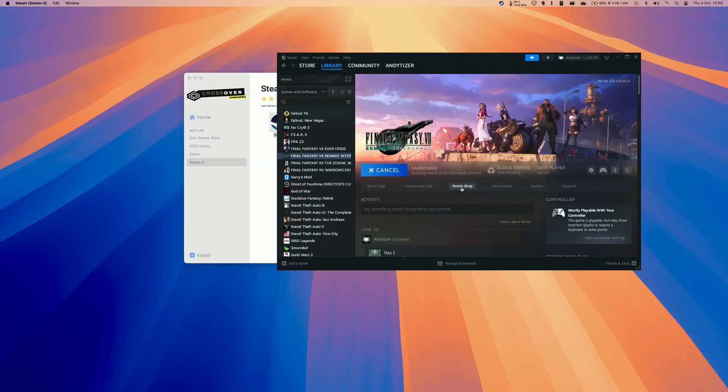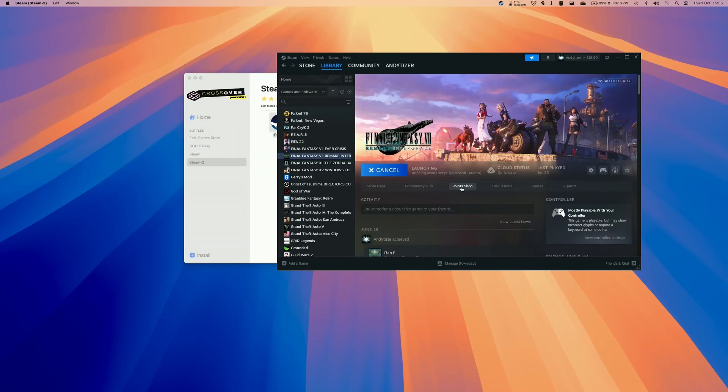So Steam open we're going to go ahead and install Final Fantasy 7 Remake. So you should go ahead and download this if it's already in your library or you can buy this from the Steam store we're buying the Windows version of the game to play on the Mac.